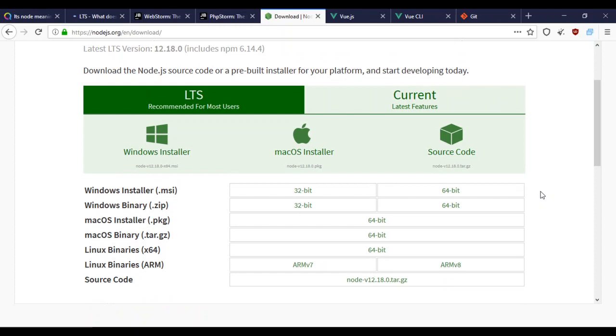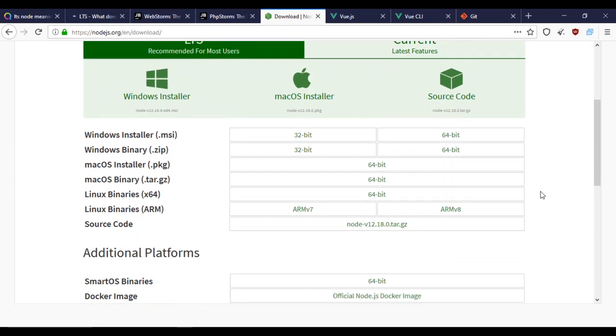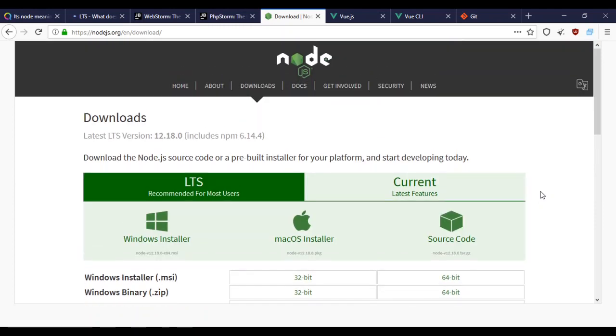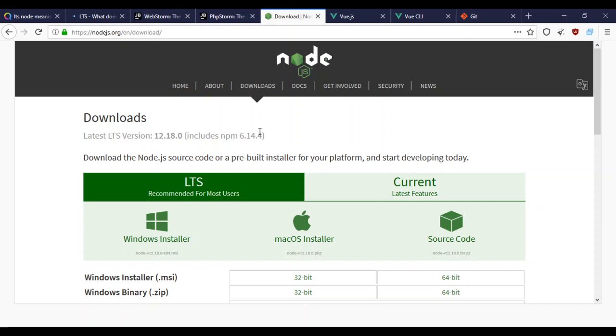They say Yarn pulls packages quicker than Node. I have Yarn installed but can't use it because Node has to be upgraded to version 13. It's kind of weird, so I'm just sticking with Node.